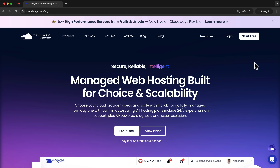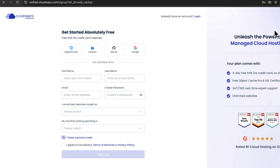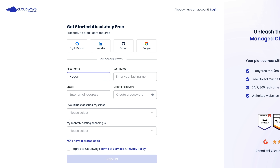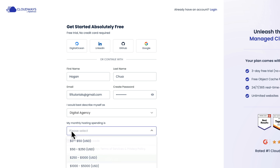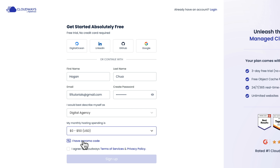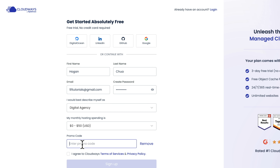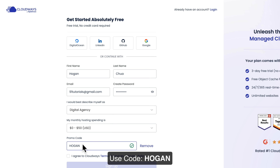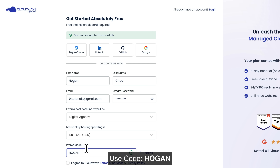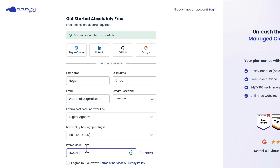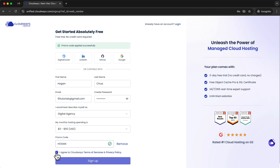Unlike traditional web hosting where your website is in a shared environment, with Cloudways you can set up a virtual private server with dedicated resources, meaning your website loads a lot faster with better performance. To get started, head to cloudways.com or click the first link in the description. Click on Start Free, enter your details, set monthly spending to $50, and enter the promo code Hogan to get 20% off for the first three months if you sign up after the trial.